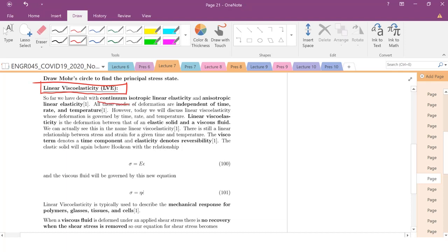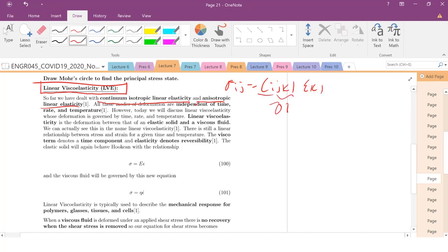We've dealt with continuum isotropic linear elasticity and briefly talked about anisotropic linear elasticity — dealing with this fourth-rank tensor with 81 components, which is not nice. All these modes of deformation are independent of time, rate, and temperature. But lots of materials, especially polymers, are going to behave like viscoelastic materials.